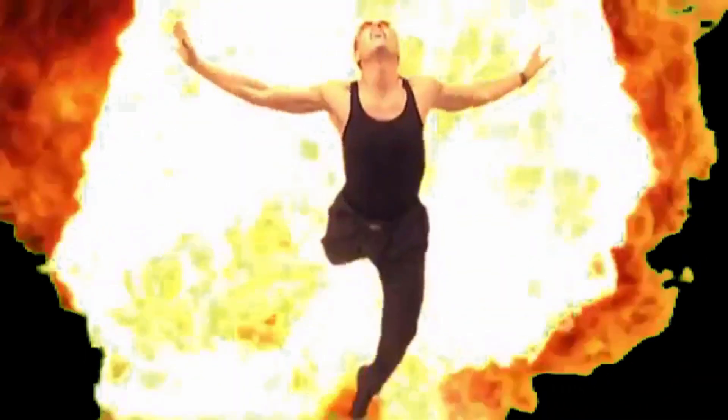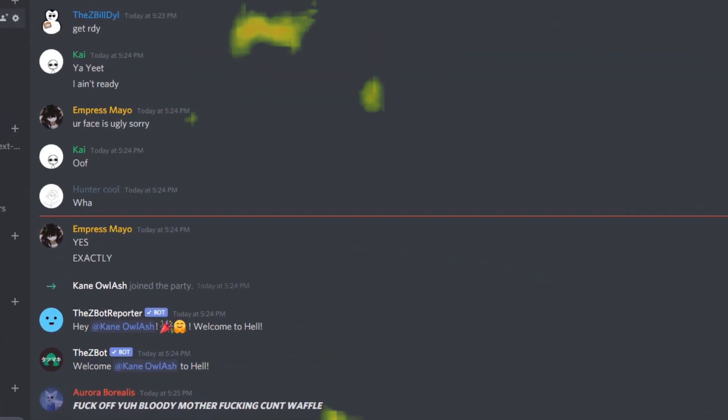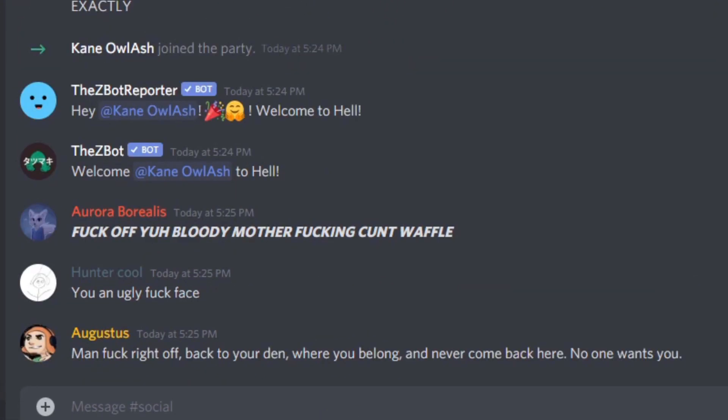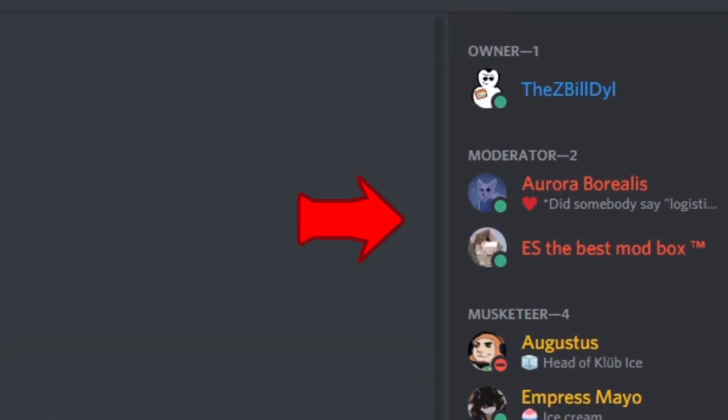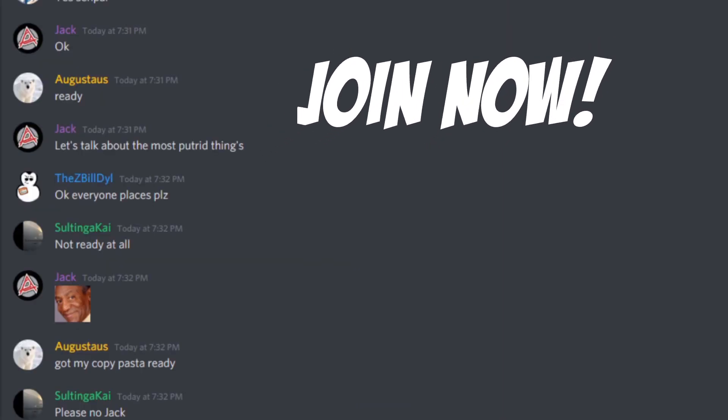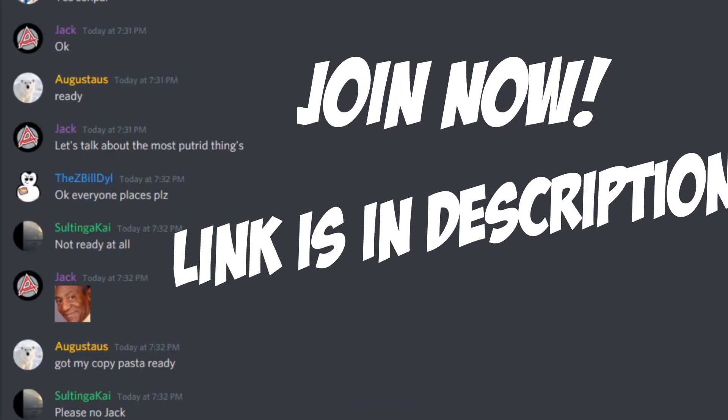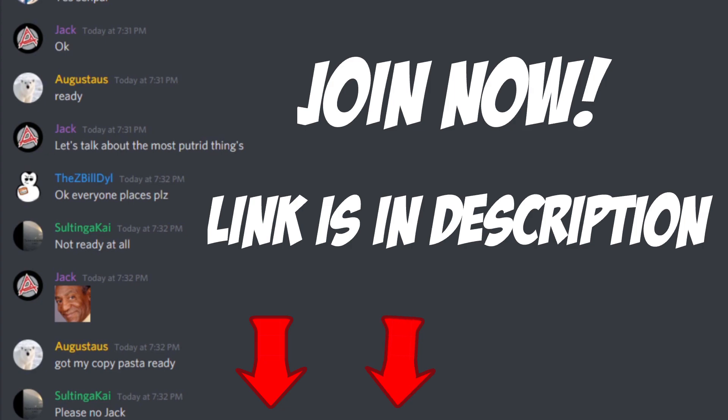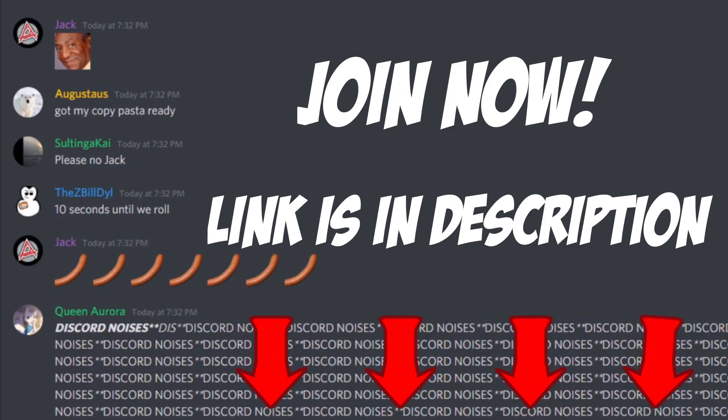Alright, real quick before the video starts, I want to take you all to hell. We have a loving community. Everyone is incredibly welcoming and we have a great mod base. What are you waiting for? Come on, join up, enjoy the warm heat of the fires, and remember, welcome to hell, kiddos.